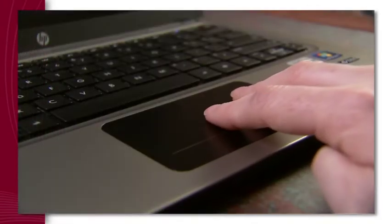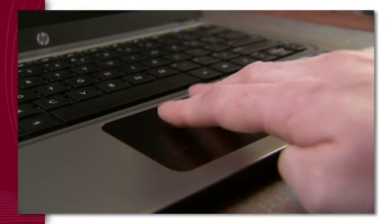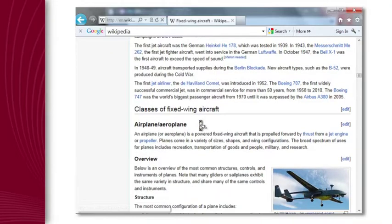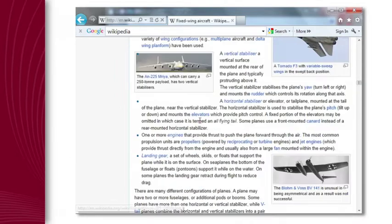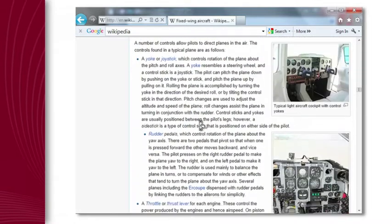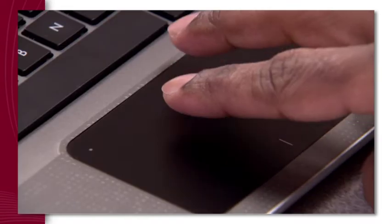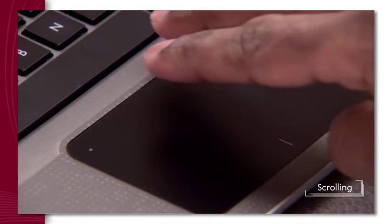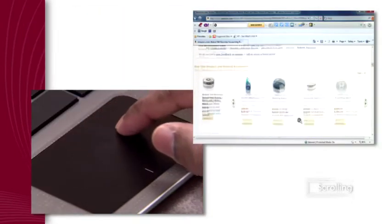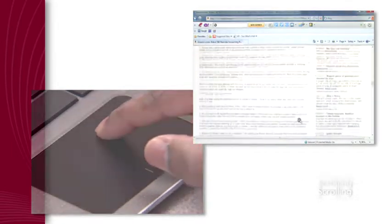Users want scrolling to be smooth, but on some touchpads it can be jerky, making it difficult to read or control the page. The Synaptics driver ensures a smooth, precise scroll so users can easily read while scrolling through a long document or web page.